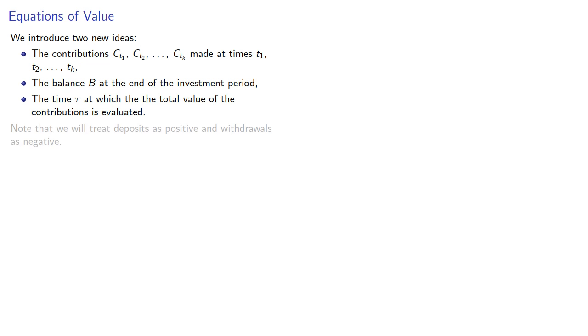Note that we'll treat deposits as positive and withdrawals as negative.